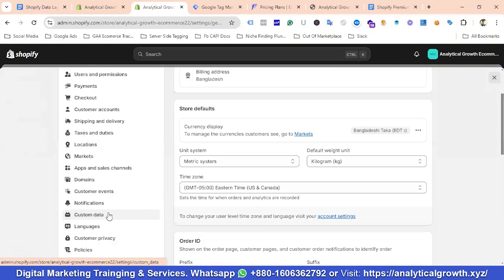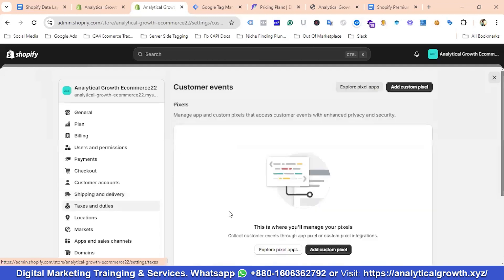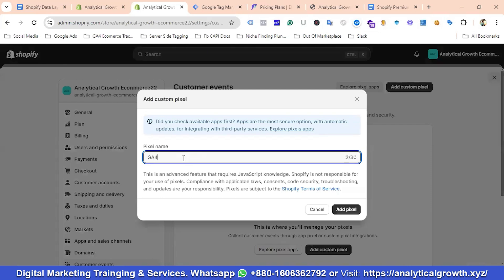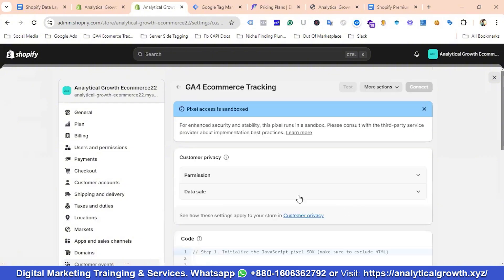If I scroll down, there's an option called Customer Events. I'm going to click on Add Custom Pixel and name the pixel as per your requirements, then click Add Pixel.